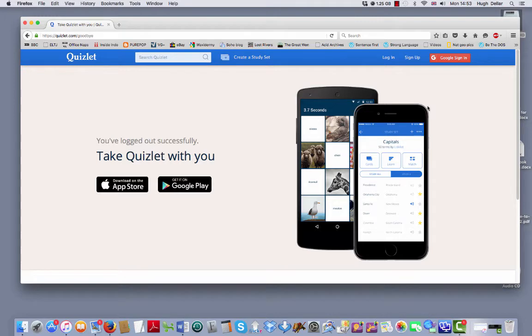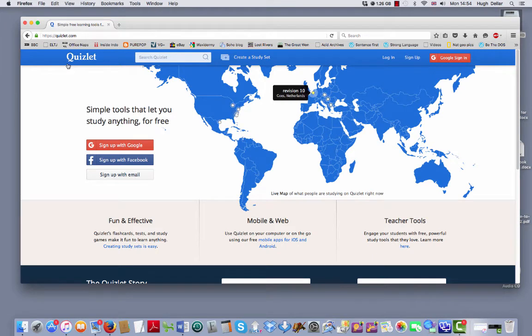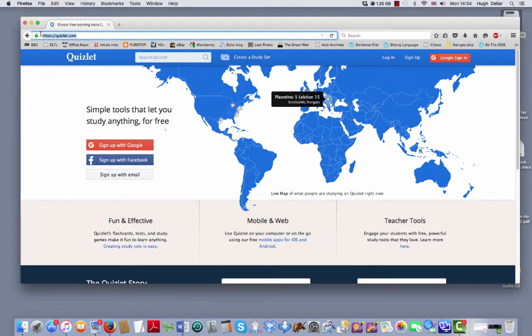If you don't know Quizlet, you need to go to the website quizlet.com. You can see it here.